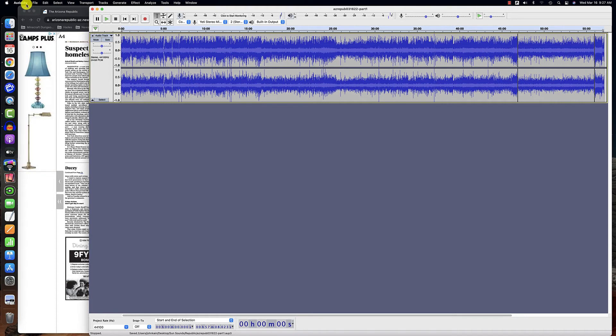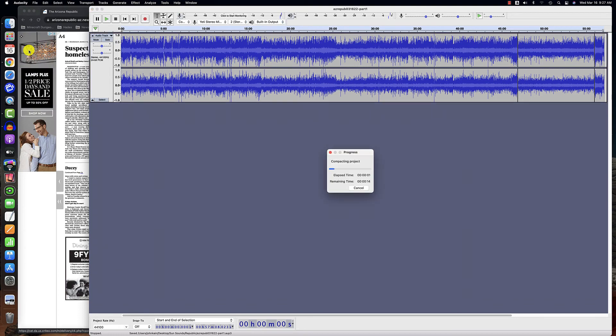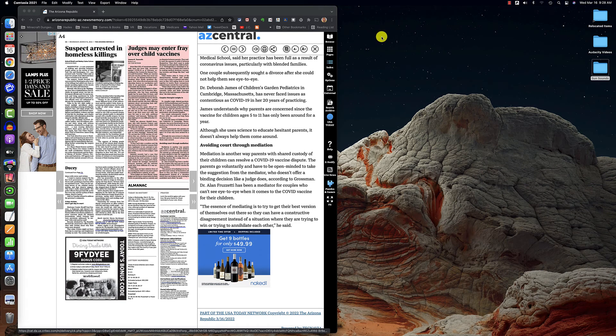I'm going to quit Audacity. It's going to take a second to save. It took about 15 seconds to save.